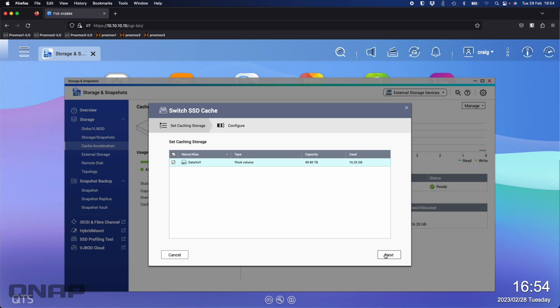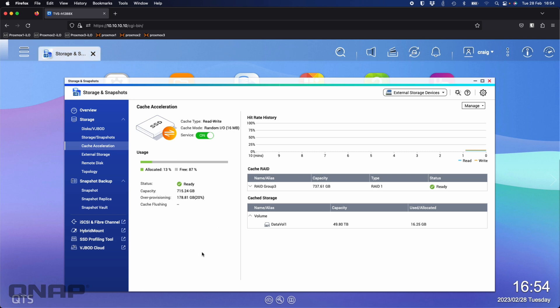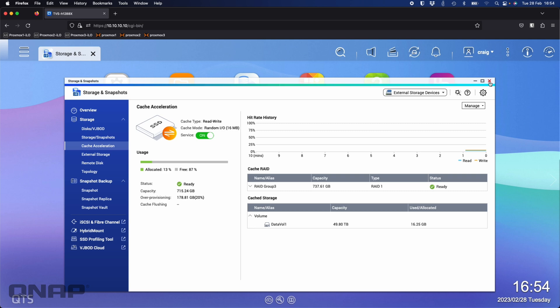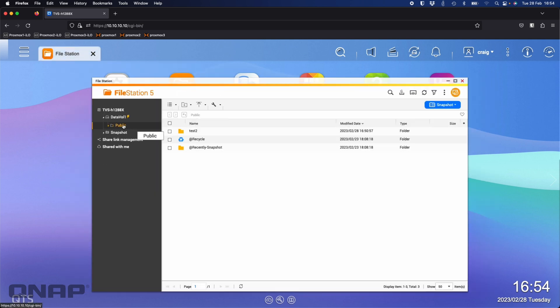When you create the cache it will ask you some questions about which volumes you want to accelerate. Here I've only got the one volume so I'm accelerating that one, which is the data vol one. If I go to the next setting it's asking how you want to customize the SSD cache. You can accelerate all IO but what we would generally recommend would be setting it to random IO with a bypass block size of 16 meg. There's a drop down there to pick some different sizes—you can fine tune it up and down—but we find 16 megs usually one of the most advantageous for the video editing workloads. That's the base setup of the NAS, really nothing else. I've only got one network share on this NAS which is just the default public share where I'm going to be doing all the tests.